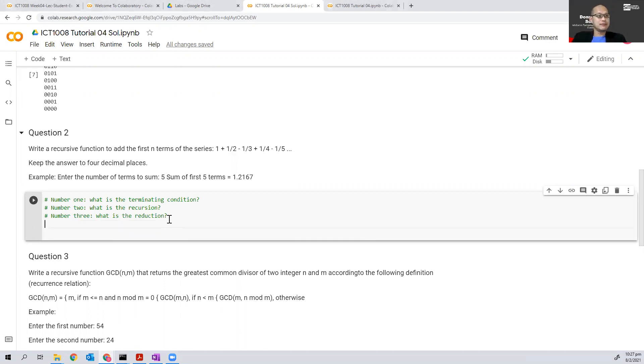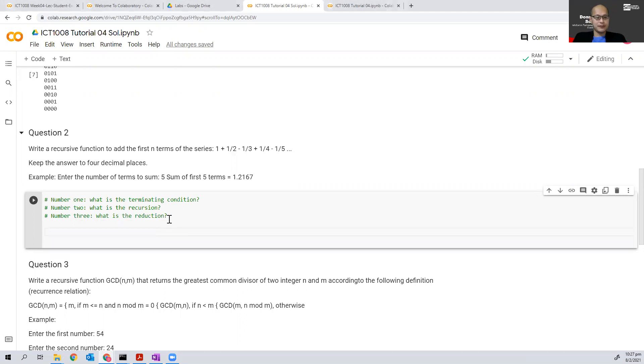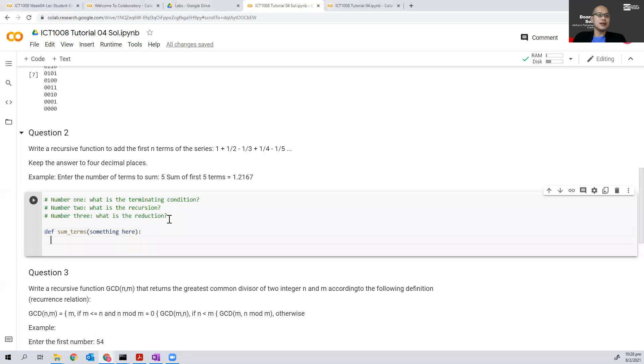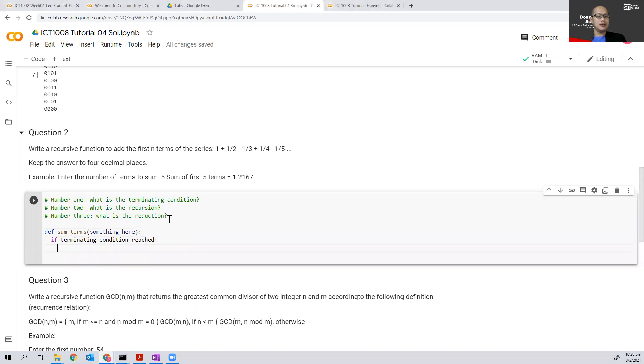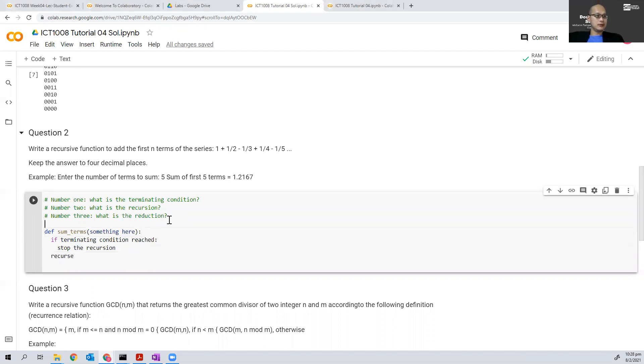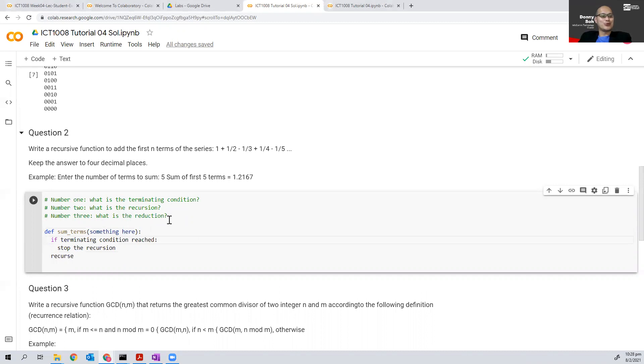Now let's look at the function first. Define sum of terms, something here, and if the terminating condition, I stop the recursion, else I recurs. So in general, this is how the recursive function looks like. The issue right now is just to think what we can fill up in these gaps.